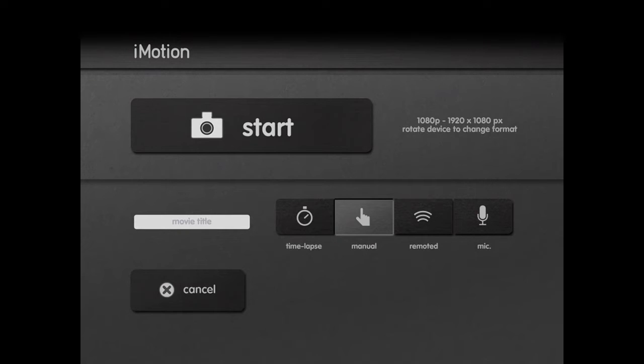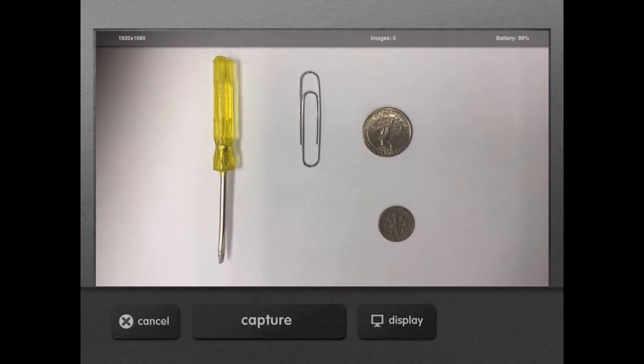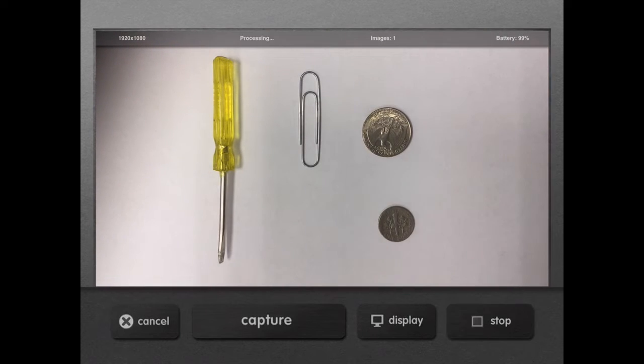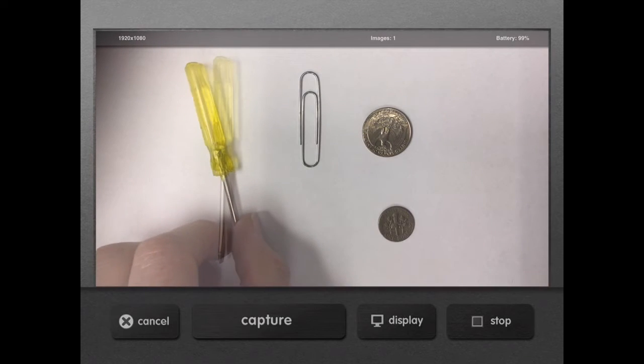Now every time you touch the capture button, it'll go. We'll start our capture. Now every time you hit the button that says capture, it will actually capture an image and then you can move it.